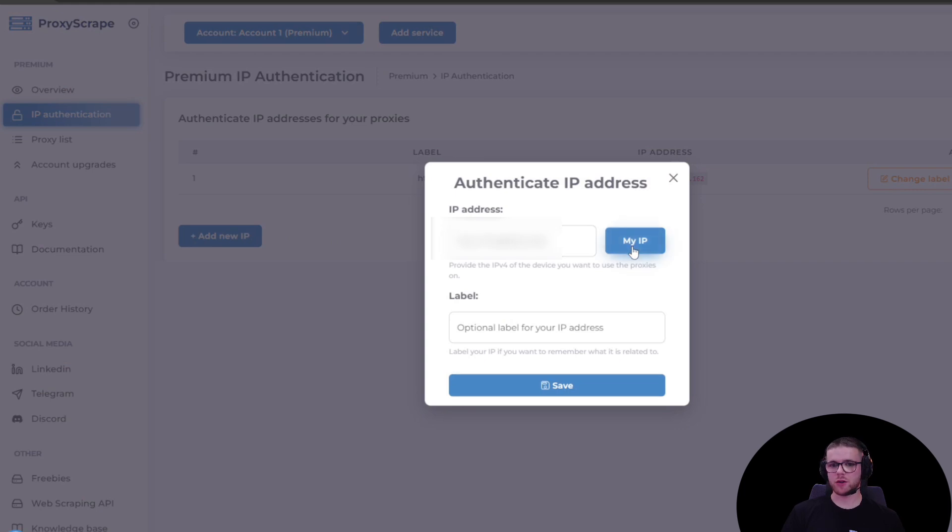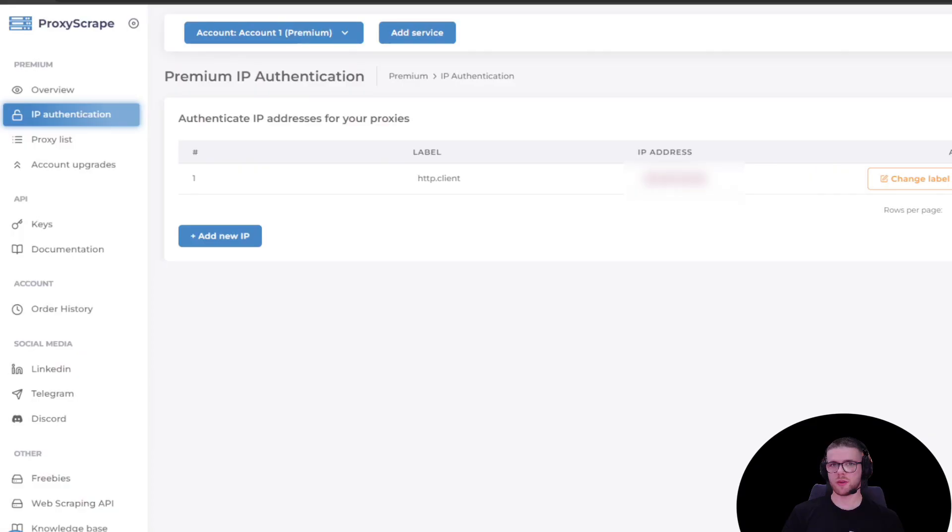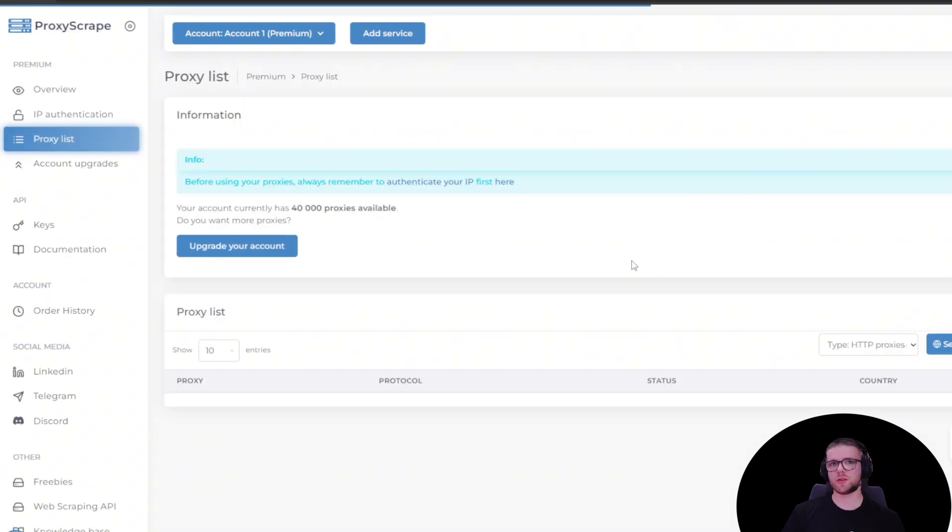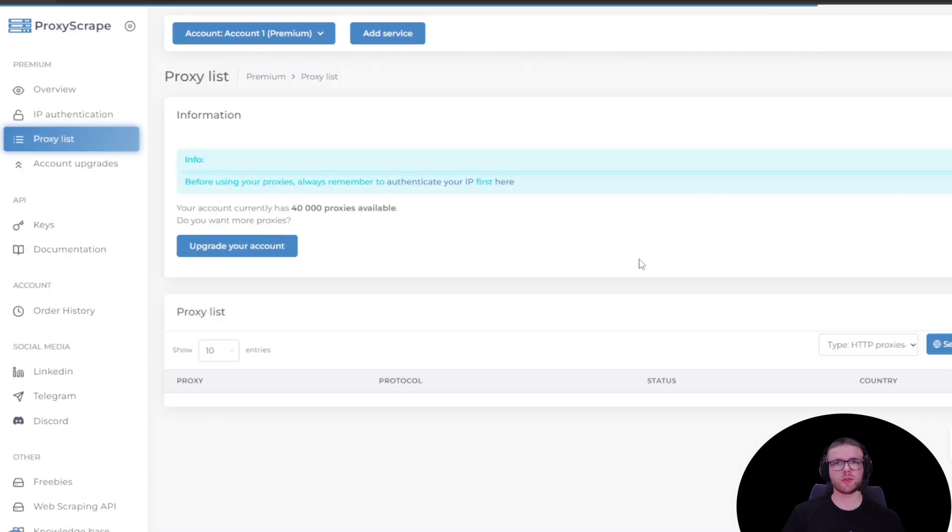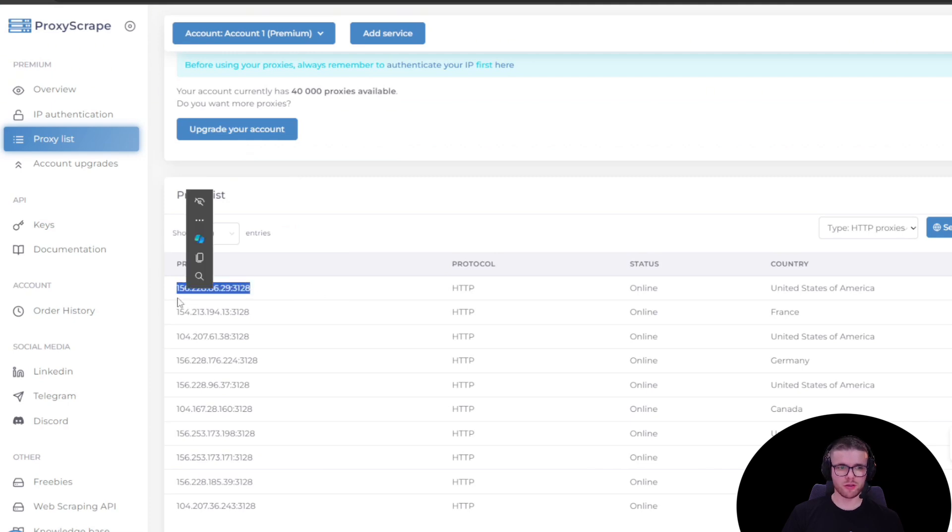Click this button here, which will populate your IP in this field. Then you can give it a label and hit save. With IP authenticated, click on proxy list. In this page, you'll be able to see your entire proxy list. Simply copy an instance from this list.